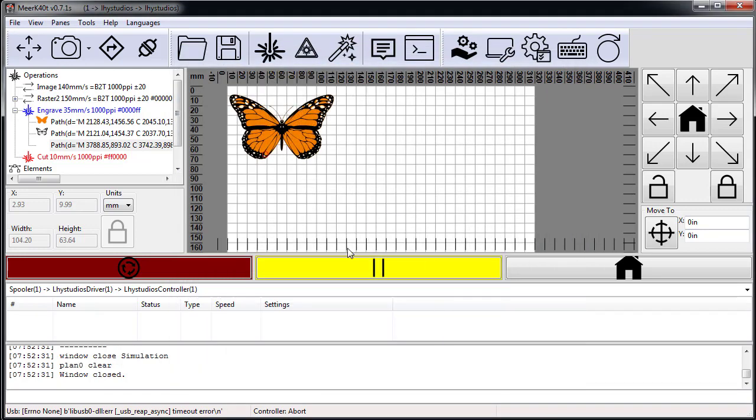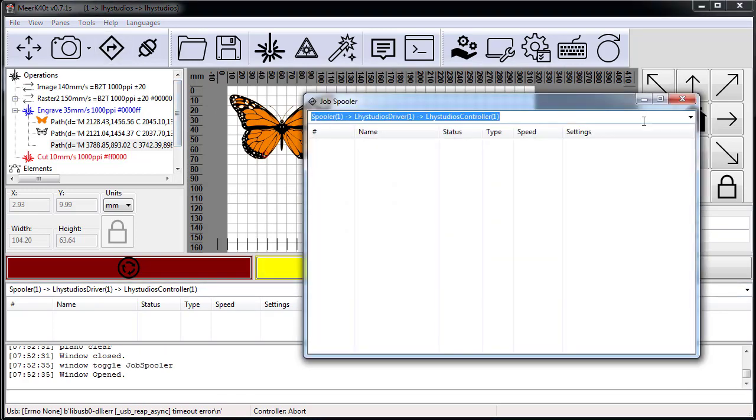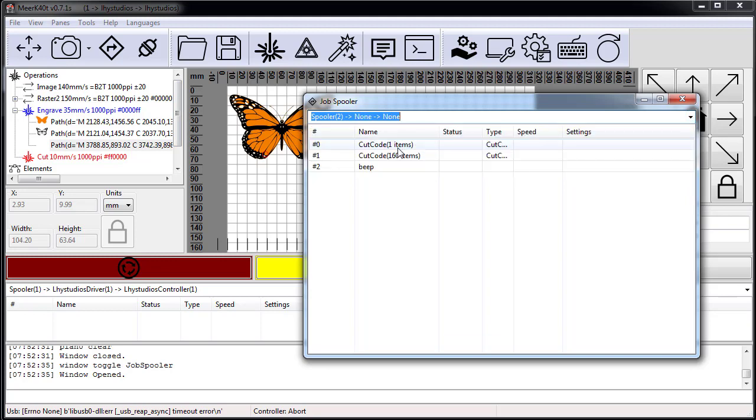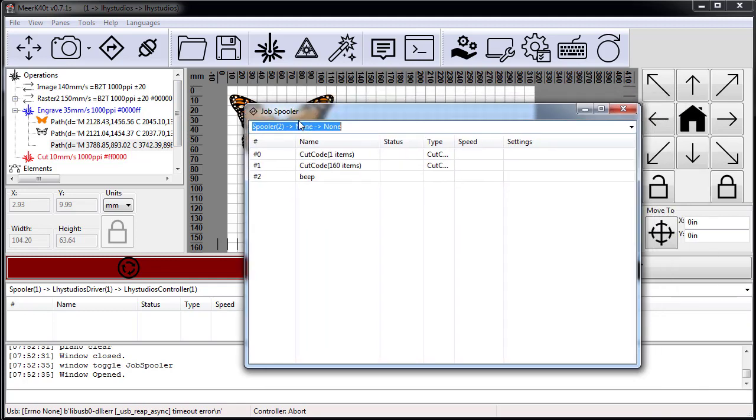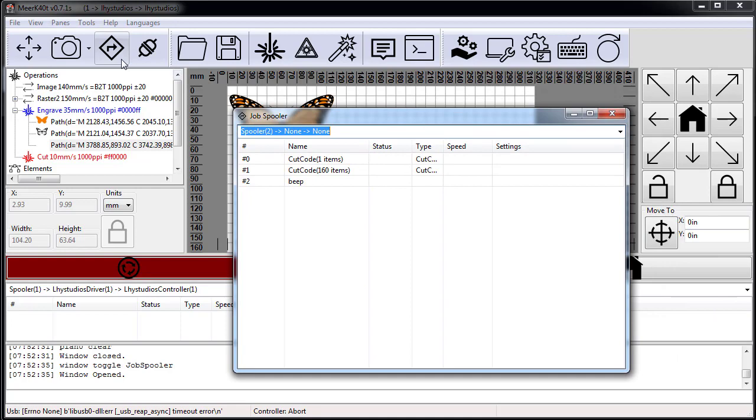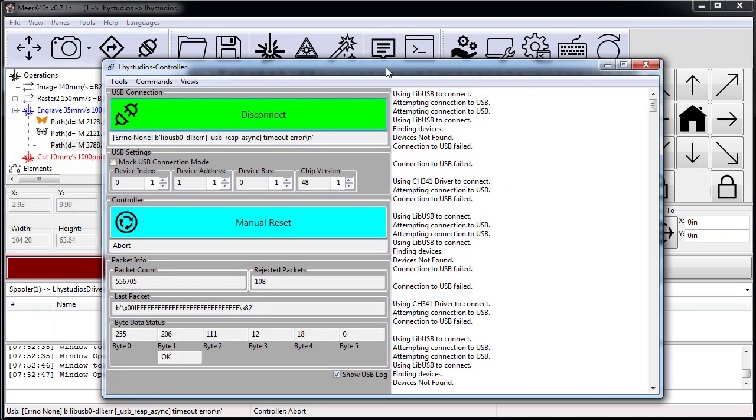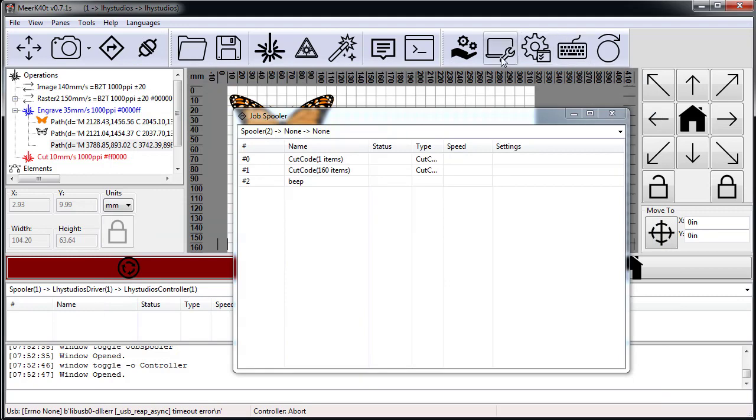If I select a different one that doesn't have anything—say I select spooler two—and I send this to laser, then in the spooler you can see that it actually went to spooler two and it's sitting there and not running.